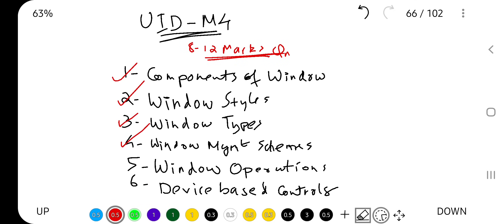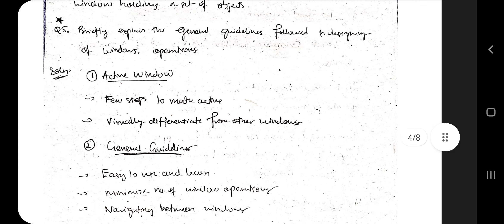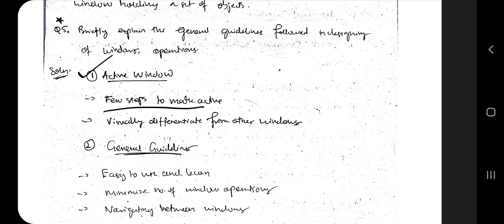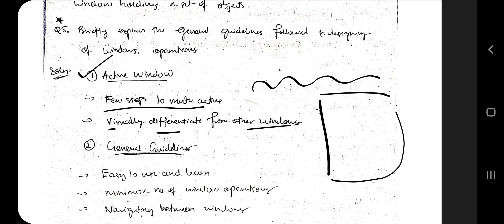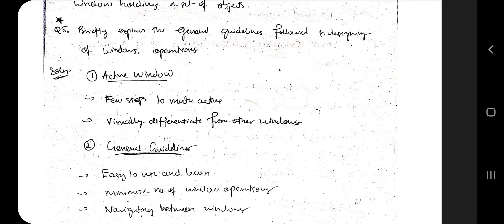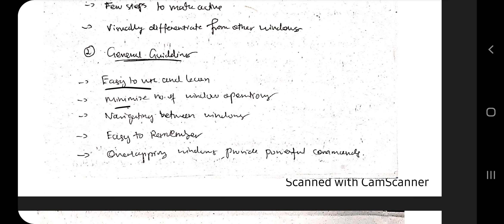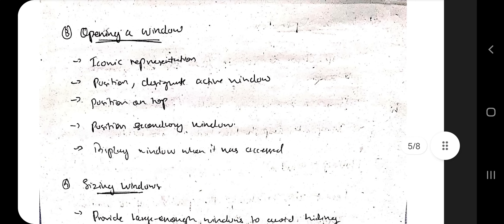Next is window operations — the guidelines to be followed when performing operations on windows. There are nine different things. For the active window: there should not be many steps required to make a window active, and it should be visually differentiated from other windows — for example, the active window should be more highlighted, with a darker title bar compared to inactive ones. General guidelines include: easy to use, minimize the number of window operations, easy navigation between windows, easy to remember, and overlapping windows should provide powerful commands.